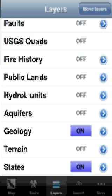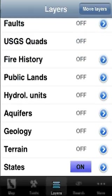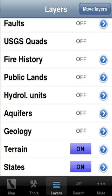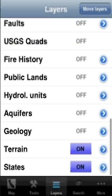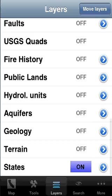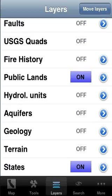But that's just one of 23 layers available. We have other layers such as terrain, which shows us the elevation, and a relatively new layer called public lands.